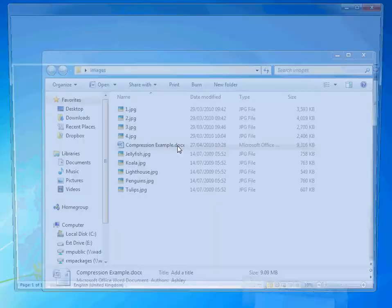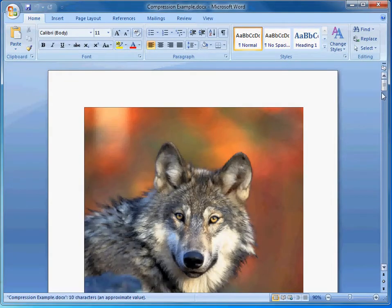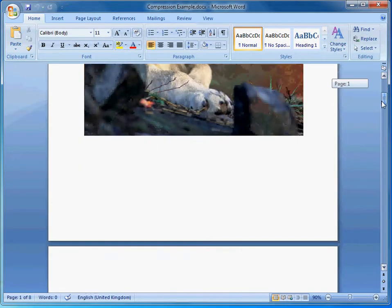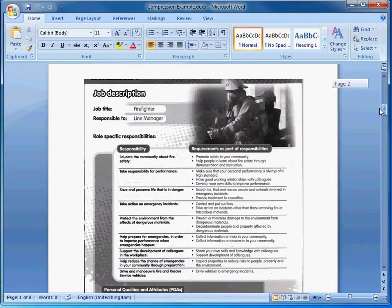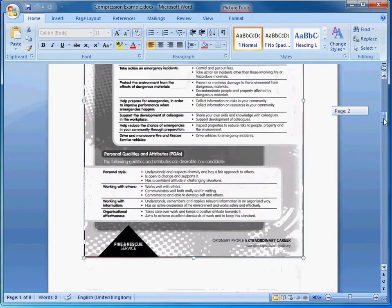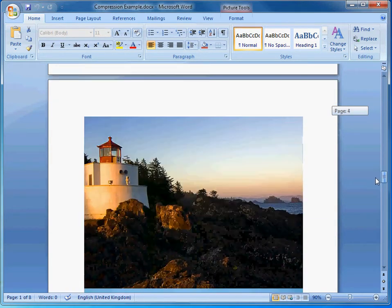If I open up a document here, you can see in this document I've got quite a few images. I've got scanned images and photos.